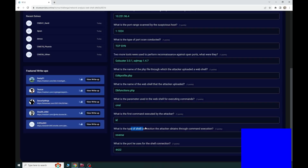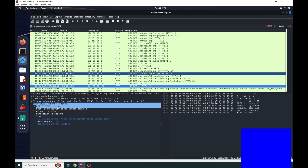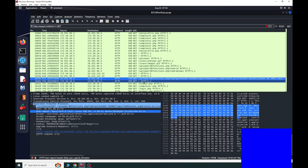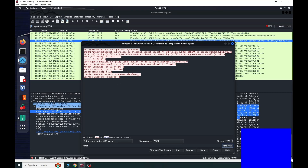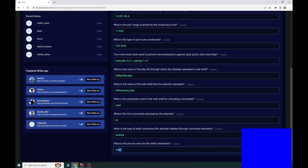The final question: what is the type of shell connection the attacker obtains through command execution, and what port is used? Scrolling down through the HTTP traffic we get to the uploads section and see a Python script. Following the TCP stream, if you have done red team work you will recognize this immediately — it is a Python reverse shell on port 4422. The presence of '/bin/sh' confirms this is a reverse shell. That is the final answer, and that covers all questions for this room. Thank you for watching!